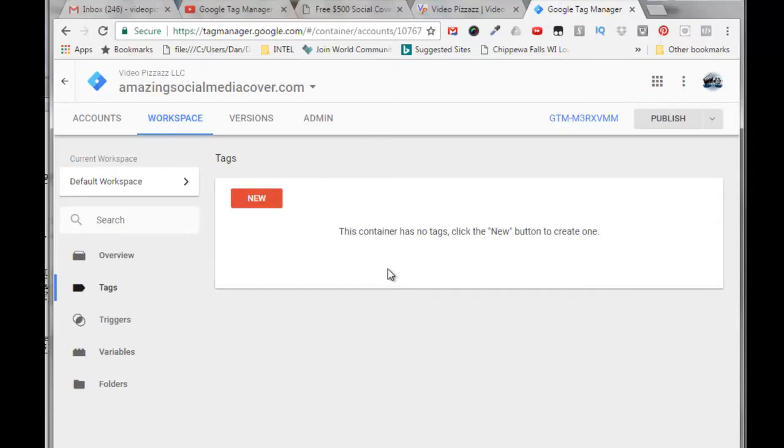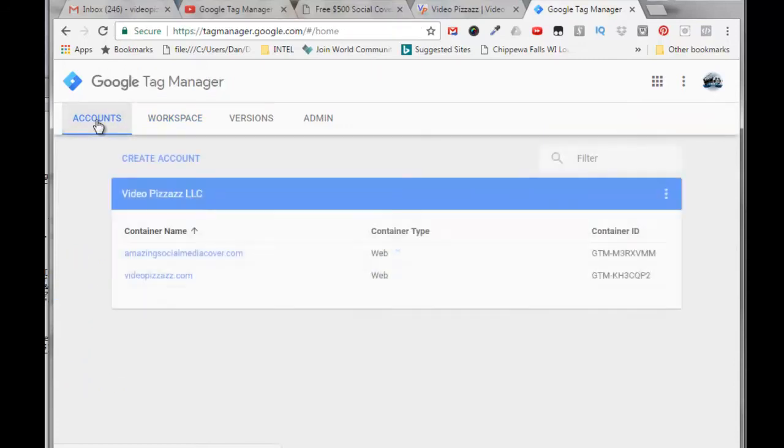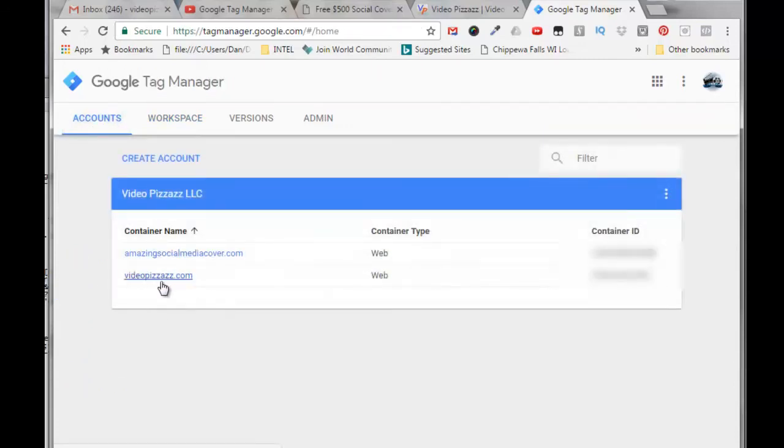If I click on tags, there are no tags currently at this time. I will be creating a Facebook tag later on in this video. If I go back here to accounts, I'll now see that I have two containers: one is for VideoPizzazz.com and one is for AmazingSocialMediaCover.com.